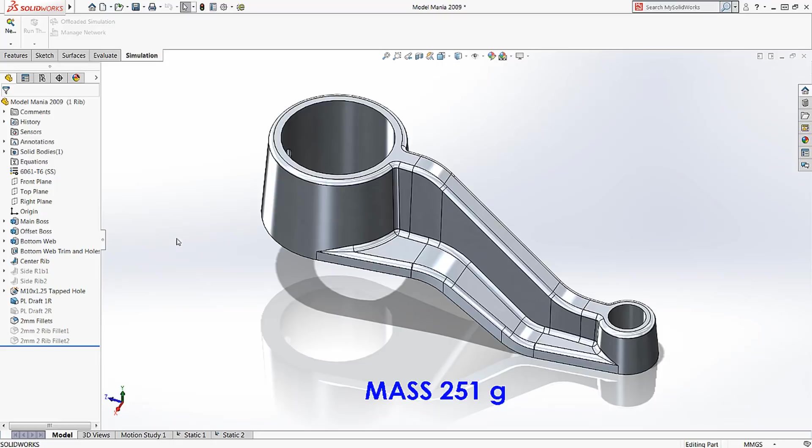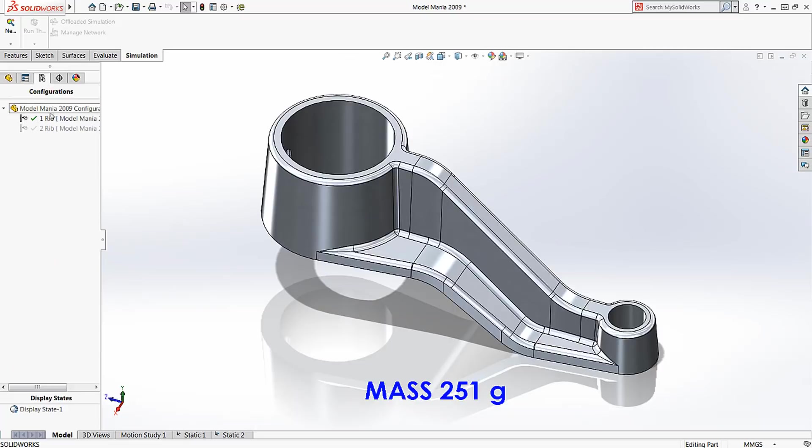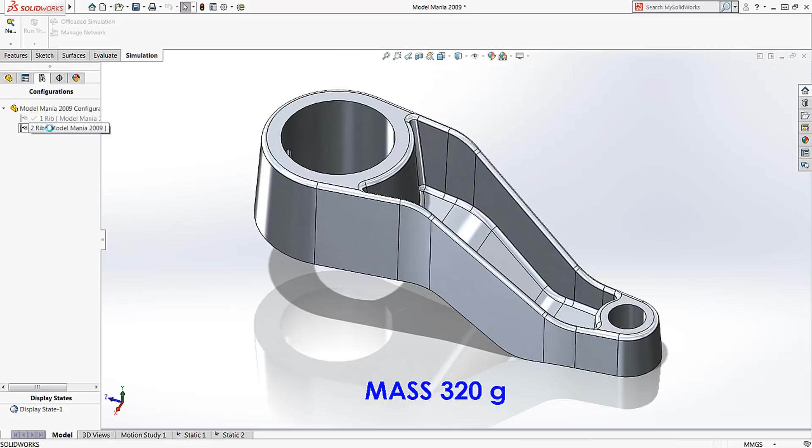In this example, we have a mounting bracket with two different design concepts. One has a single web design, and the other has a double web design. We need to determine which design is best.